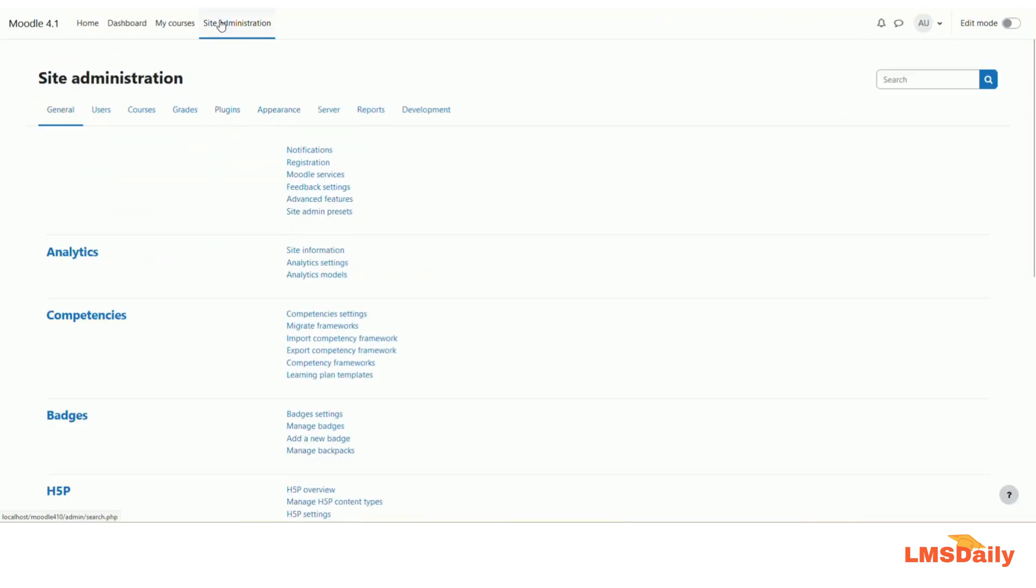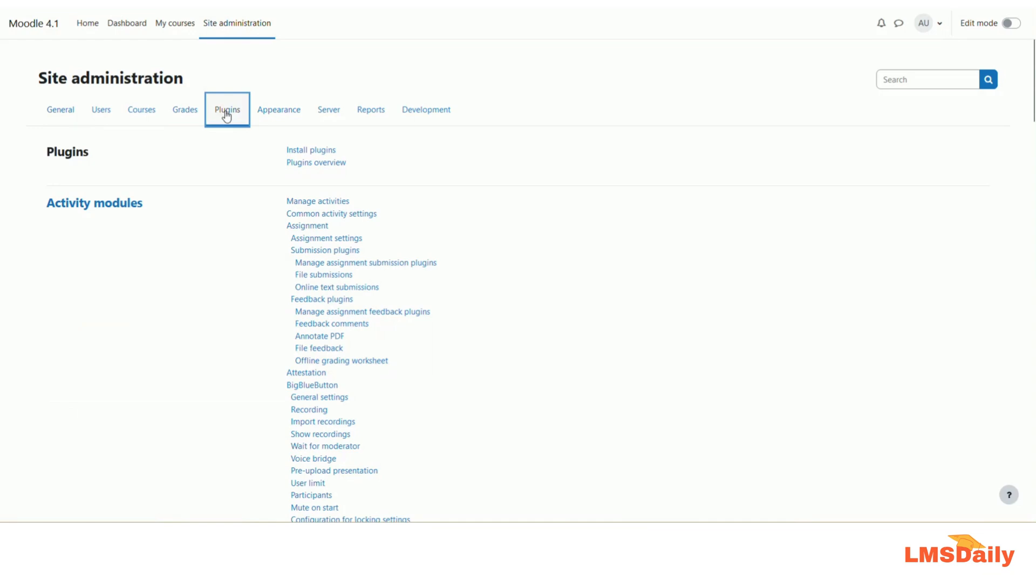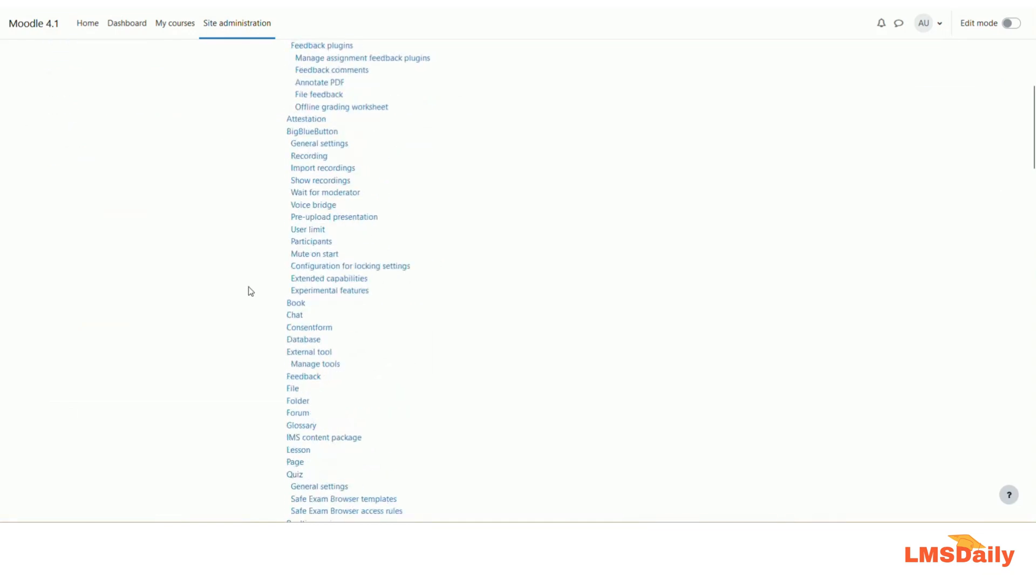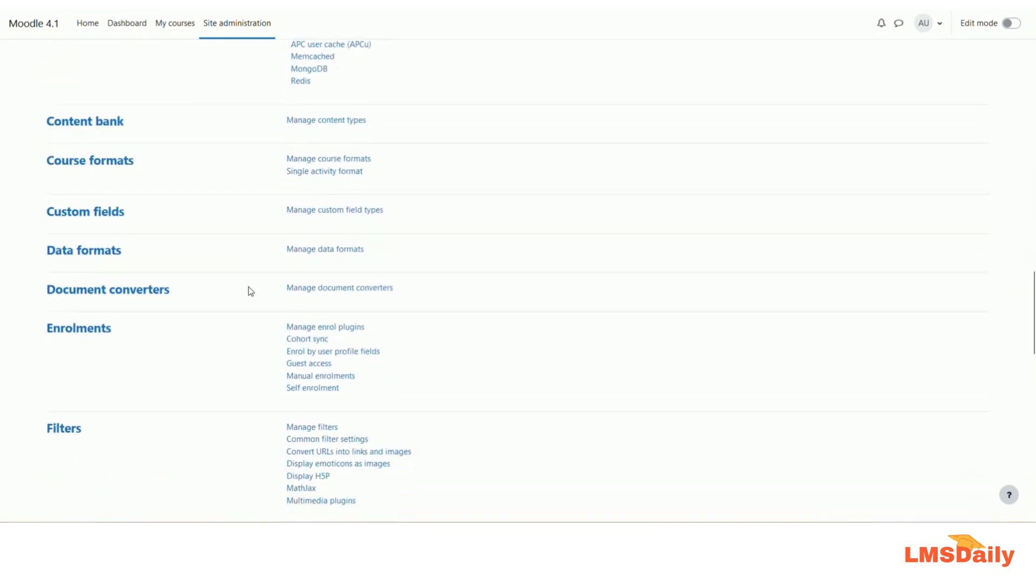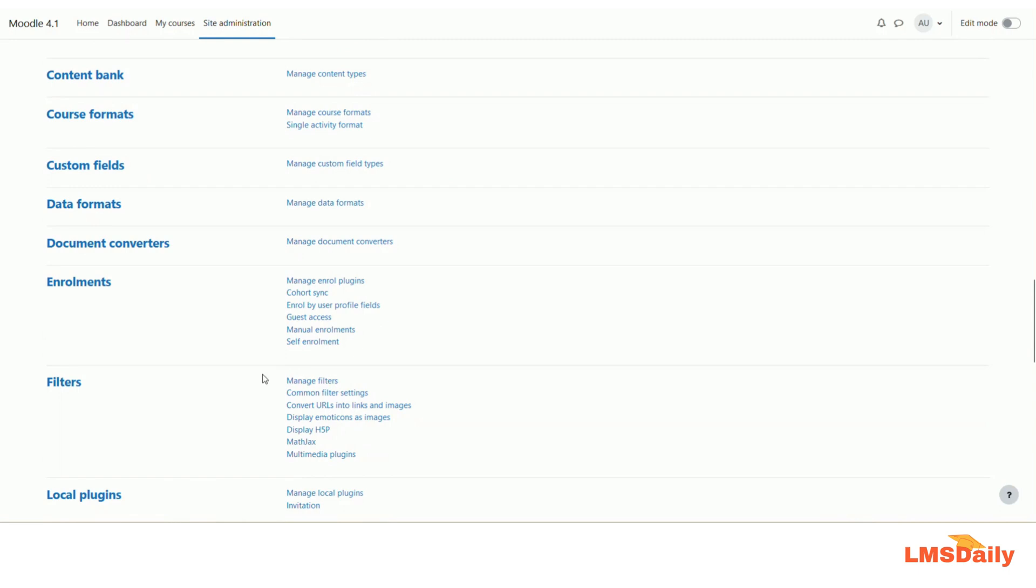Once you are done with installation of this filter plugin, then you need to go to the site admin and go to the plugins section, and then scroll down to the filters and click on manage filters.